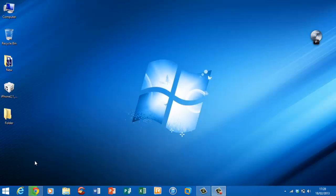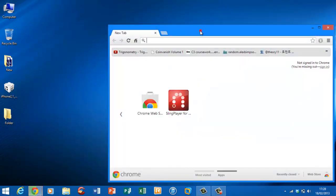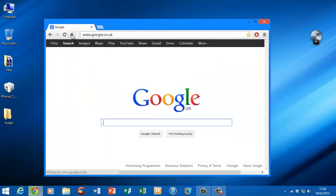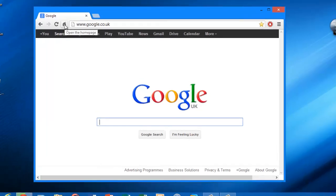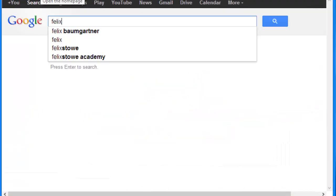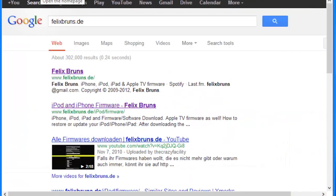Okay, so first let's head over to our browser. From here we have to enter the site felixbruns.de.